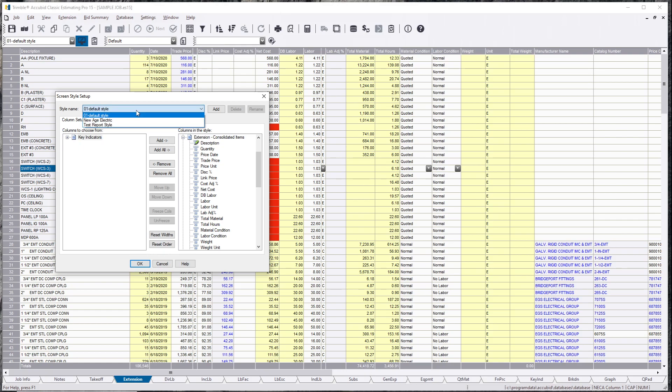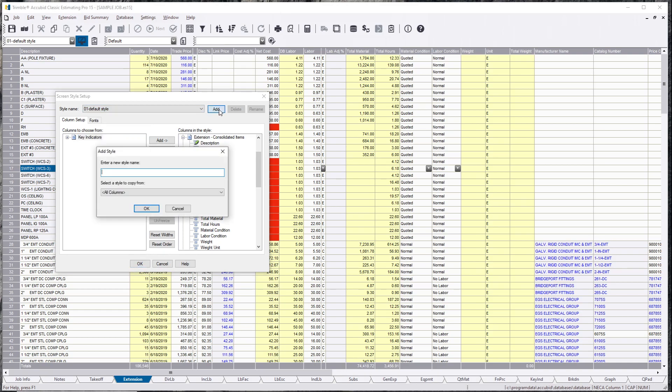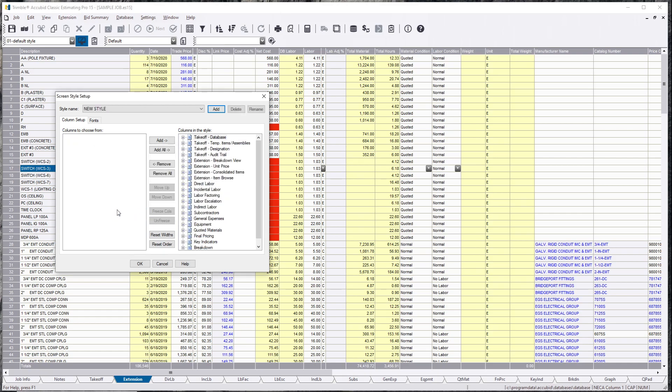So what you can do is save your own custom style and I highly recommend this, do it for everybody because you really don't need all of these shown in this view. If you want to hit add, and then we're just going to call this new style, and you see how everything's gone.